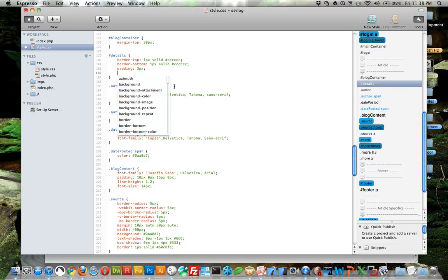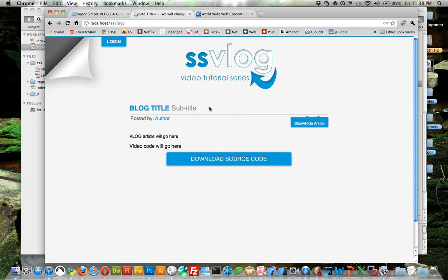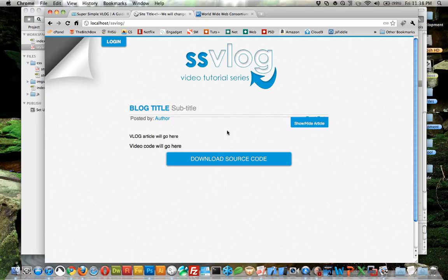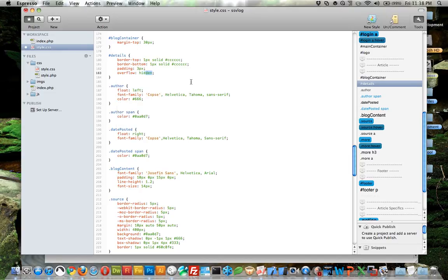Now within details I have this overflow hidden, and it's kind of a little hack. Floated elements by default don't fall within the document flow, and so you can tell this container collapses on itself because it thinks there's nothing in it, because these two items are floated.